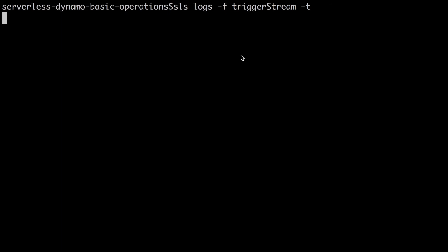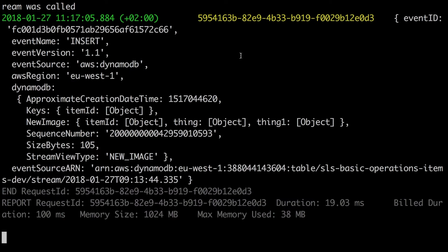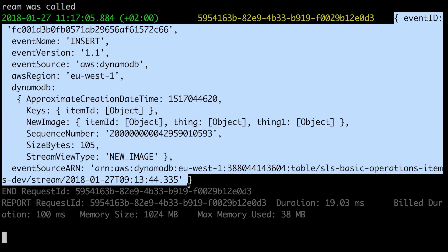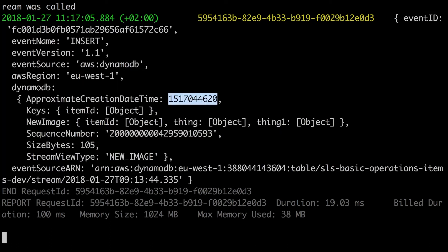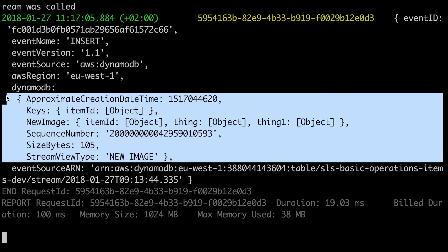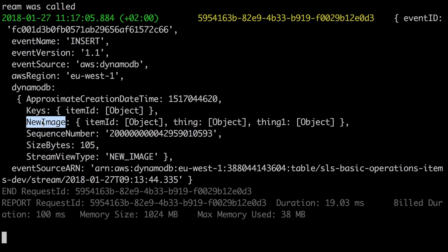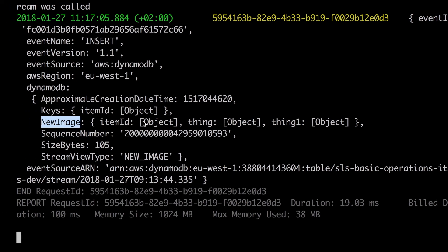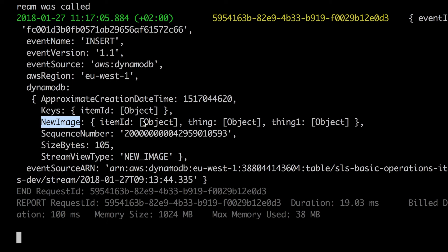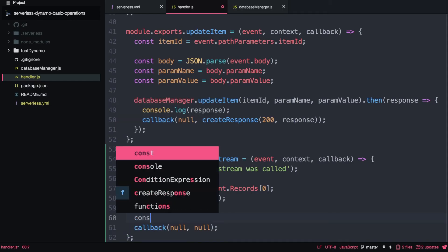To check the logs we run: sls logs -f triggerStream -t, which tails the logs. We can see the event data — the full record at index zero. There's the event ID, the event name is INSERT, the source is DynamoDB, and we can see the region where it happened. Scrolling down we can see the creation date, the item ID, and the new image containing the item ID, the thing, thing1, and some more information. We can also see that the stream view type is new image, along with the ARN of the stream.